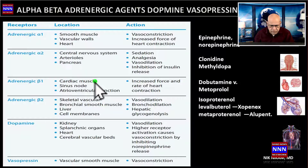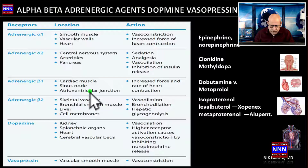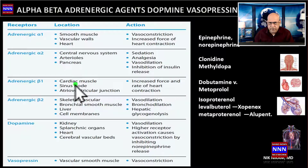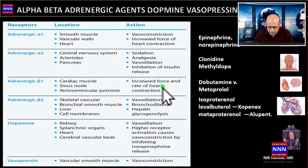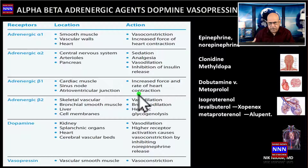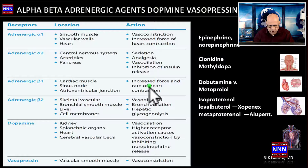Adrenergic beta-1 receptors are located predominantly in the cardiac muscle, in the sinus node, and in the atrioventricular junction, so they are primarily located in the heart and in the conduction system. Stimulation of beta-1 increases the force and contractility of the heart, and blocking beta-1 receptors leads to reduced contractility and reduced heart rate.